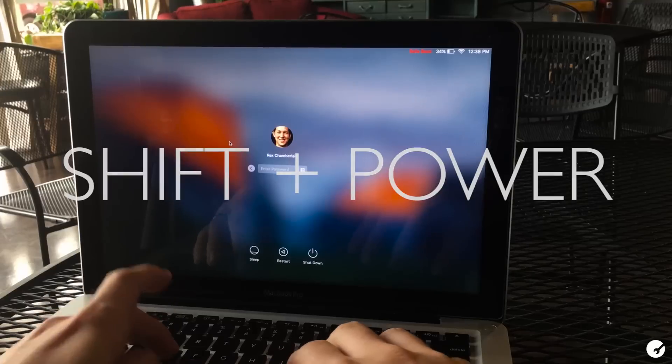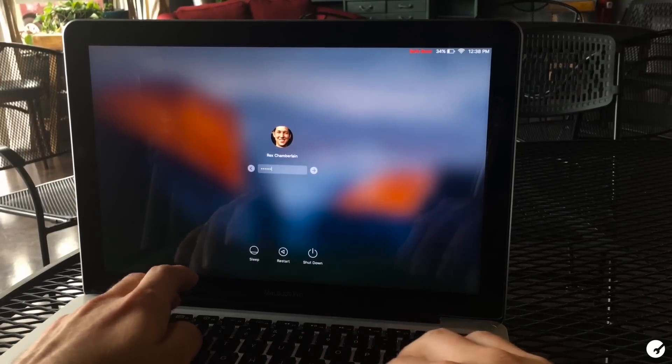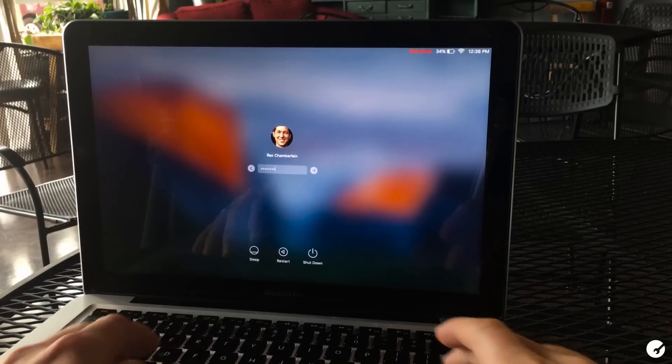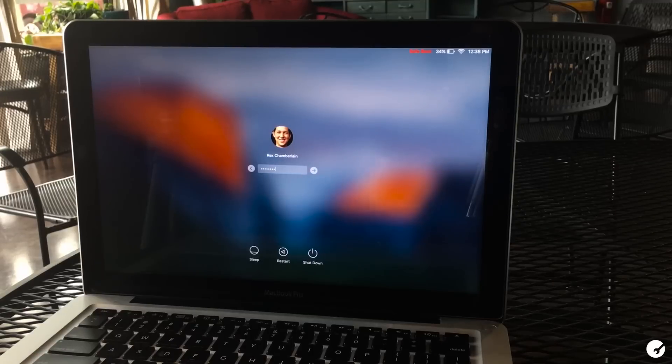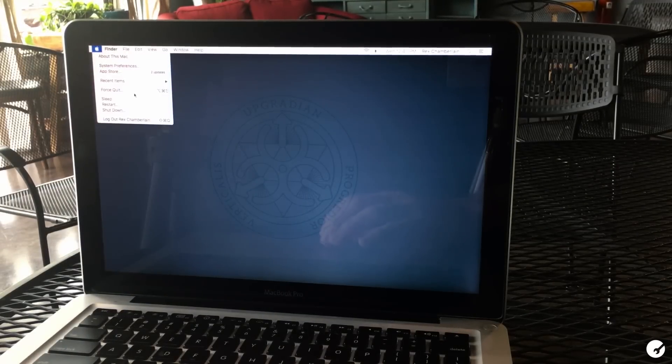Keep in mind that safe boot will take a little bit longer than normal, but once your Mac fully starts up in safe mode, go ahead and restart it normally.